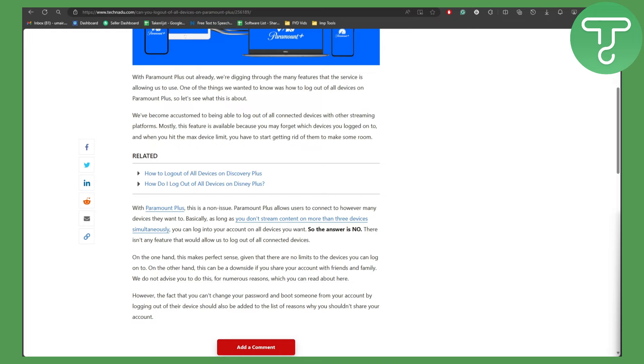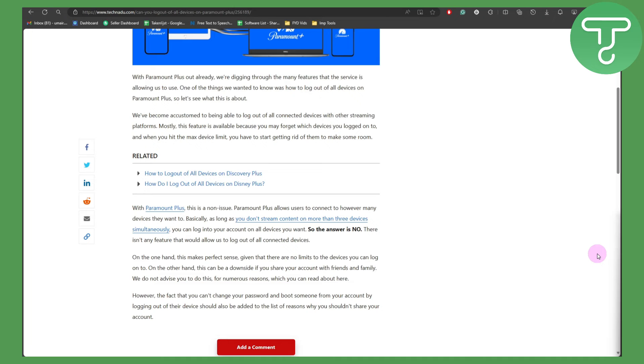Basically, you should not share your account or add your account on multiple places. Paramount Plus currently does not offer any feature that allows you to log out of all devices with just a single click.